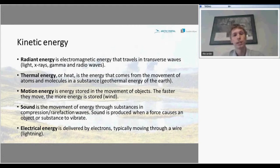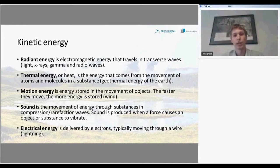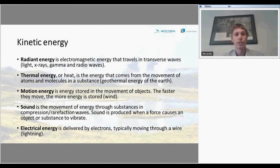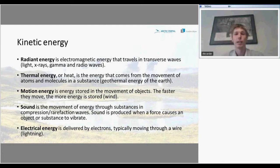Motion energy is stored in the movement of objects — the faster they move, the more energy is stored. An example is wind. Sound is the movement of energy through substances in compression and rarefaction waves. Sound is produced when a force causes an object or substance to vibrate, and it is the weakest kind of energy. And the last one is electrical energy, which is delivered by electrons — tiny particles with charge — typically moving through a wire. In nature, a clear example is lightning.